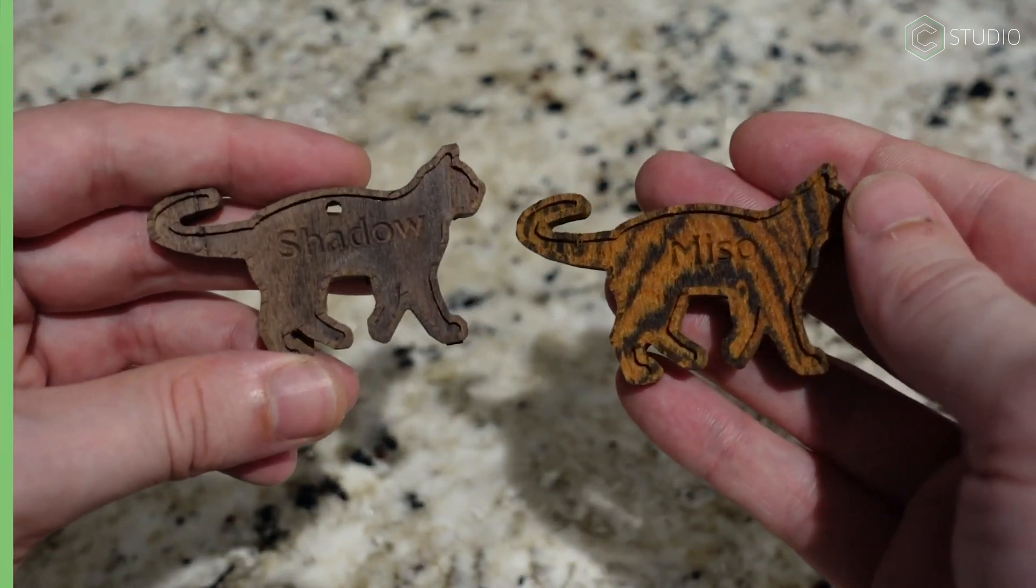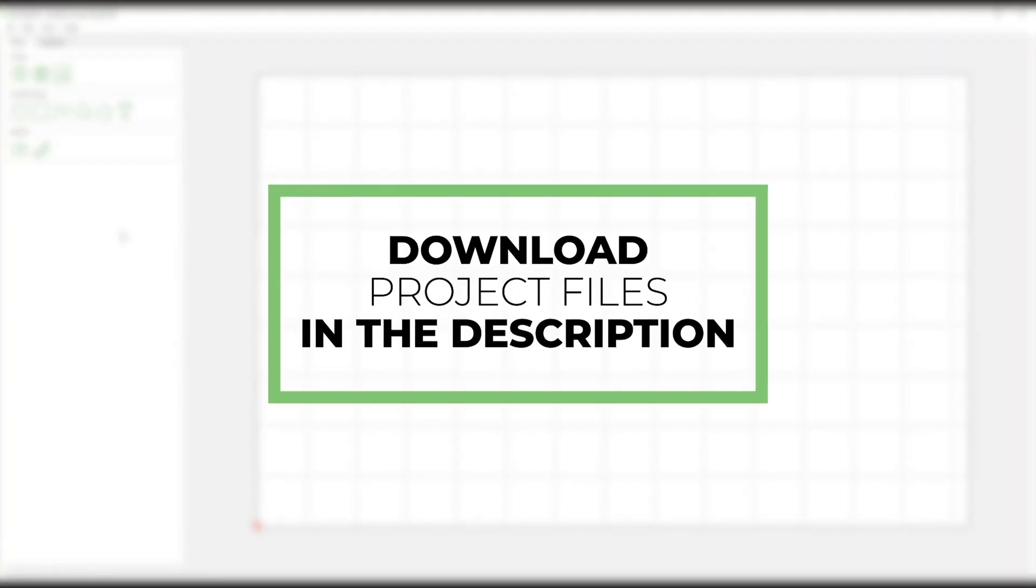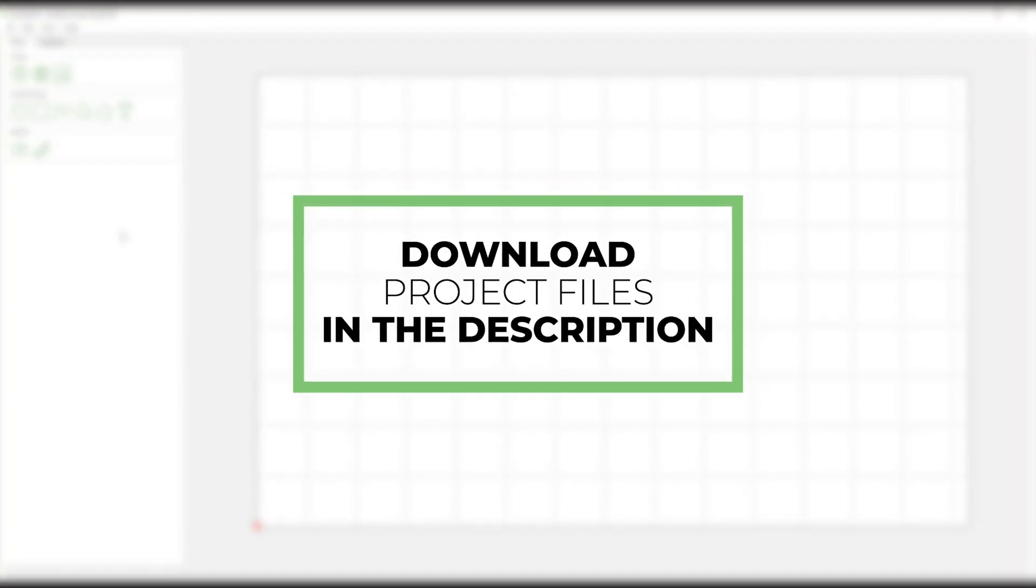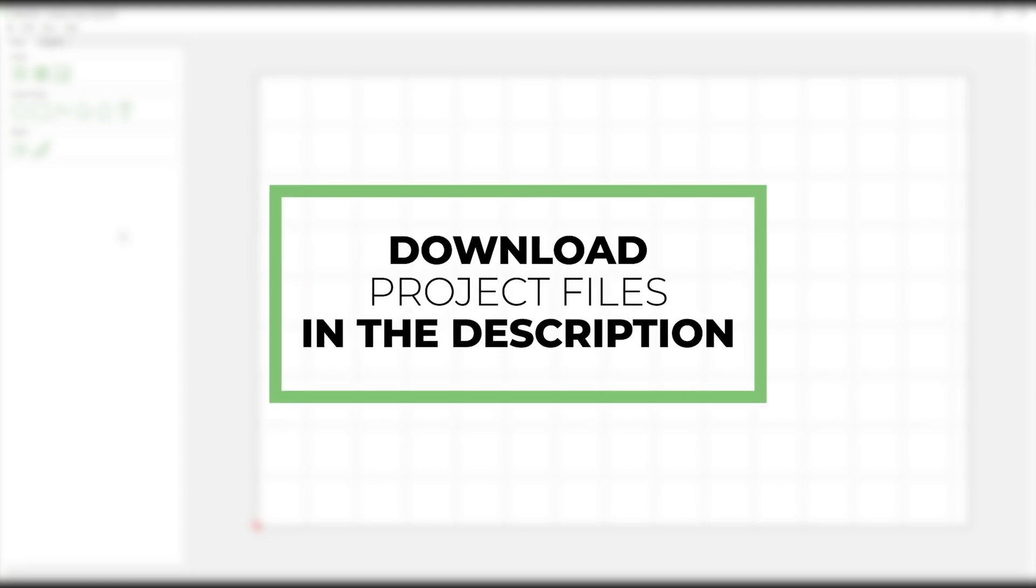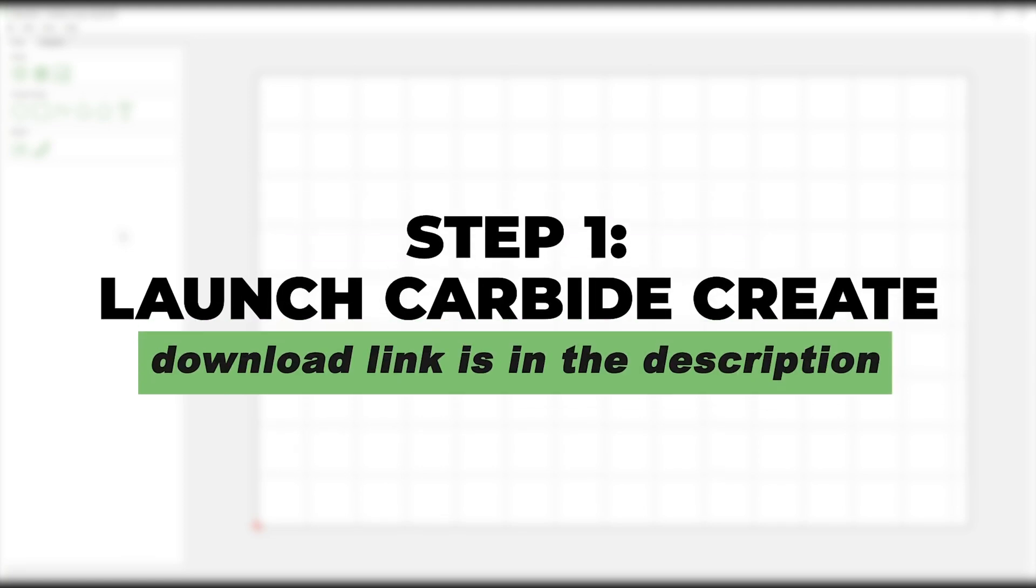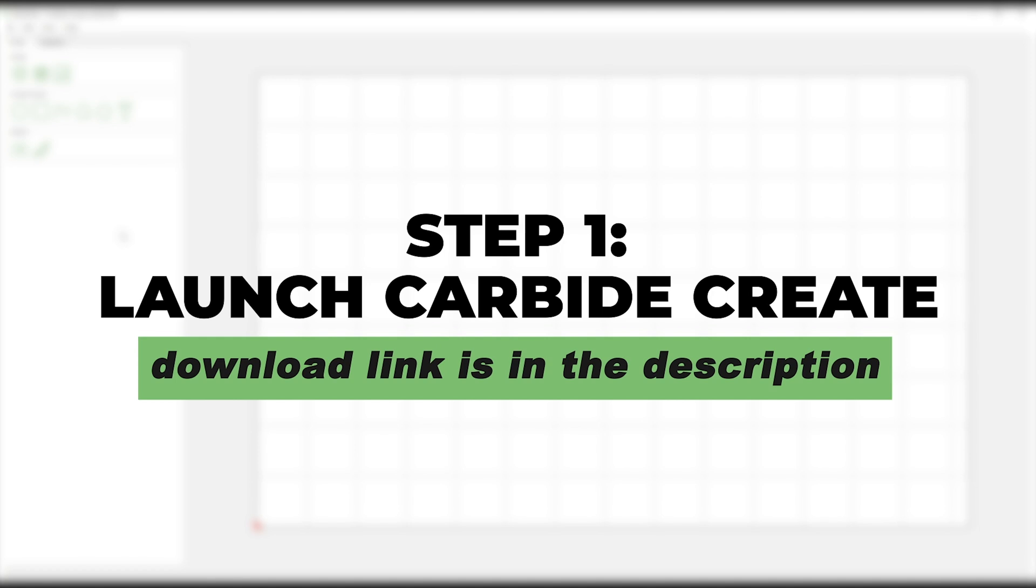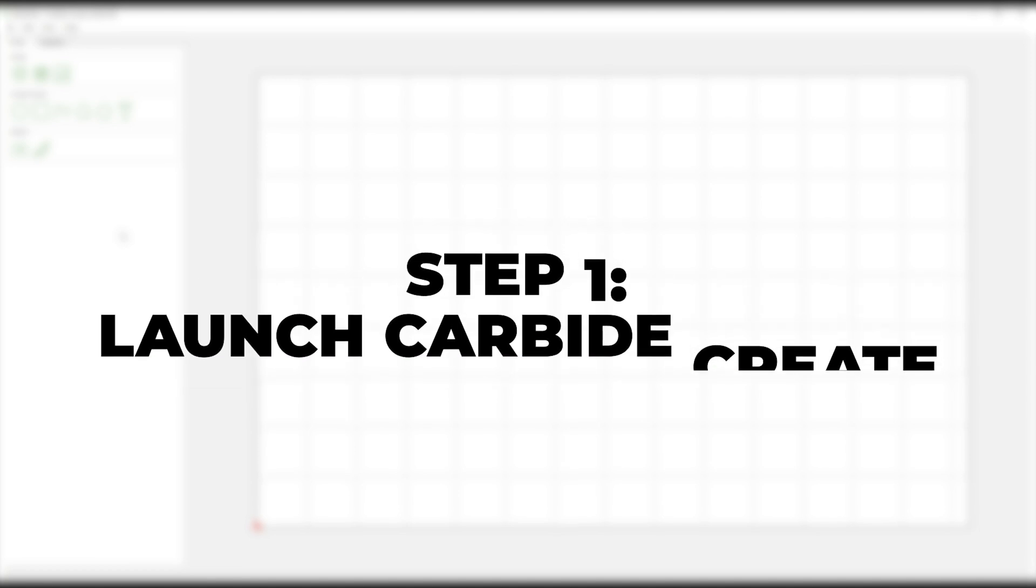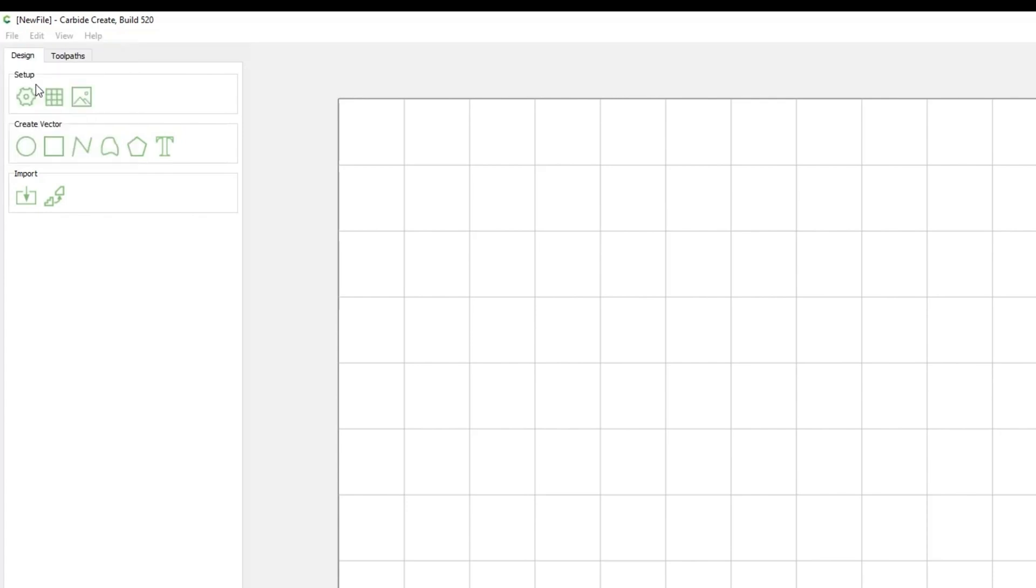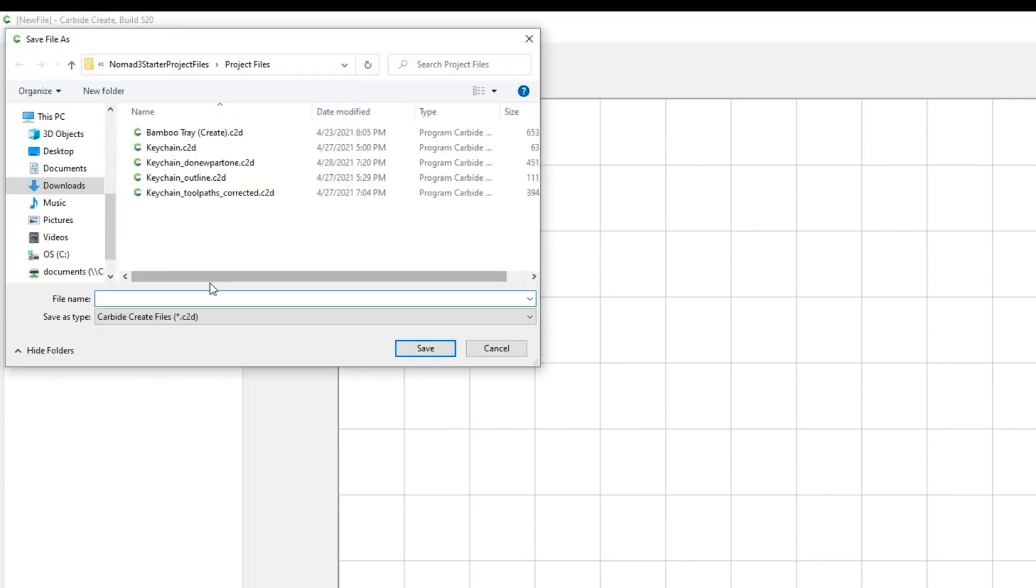If you'd like to follow along step by step, there will be files listed in the description of this video to help you do so. The first thing we need to do is fire up Carbide Create. You can download it from the link in the description. Once launched, it is a good idea to save our file. Click File, then Save. I'm going to name this project Keychain.